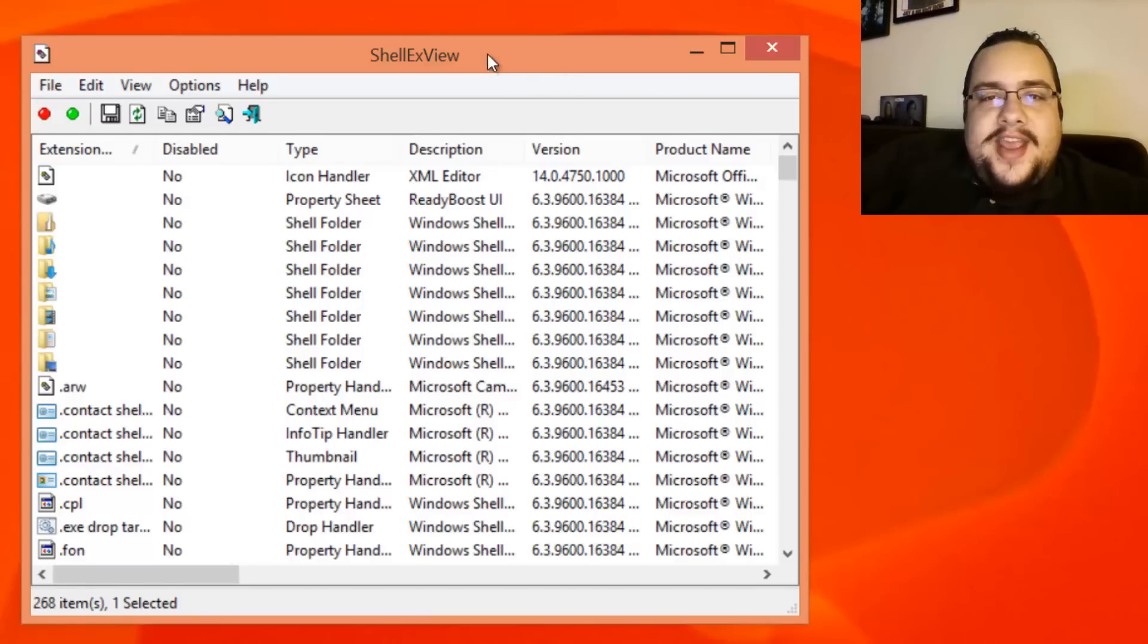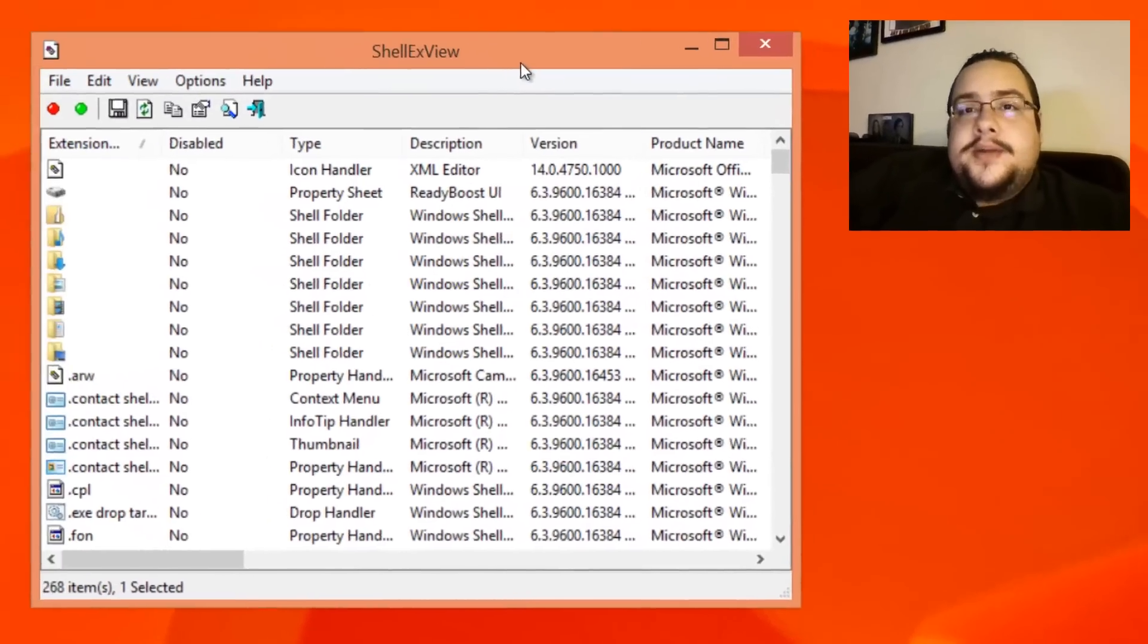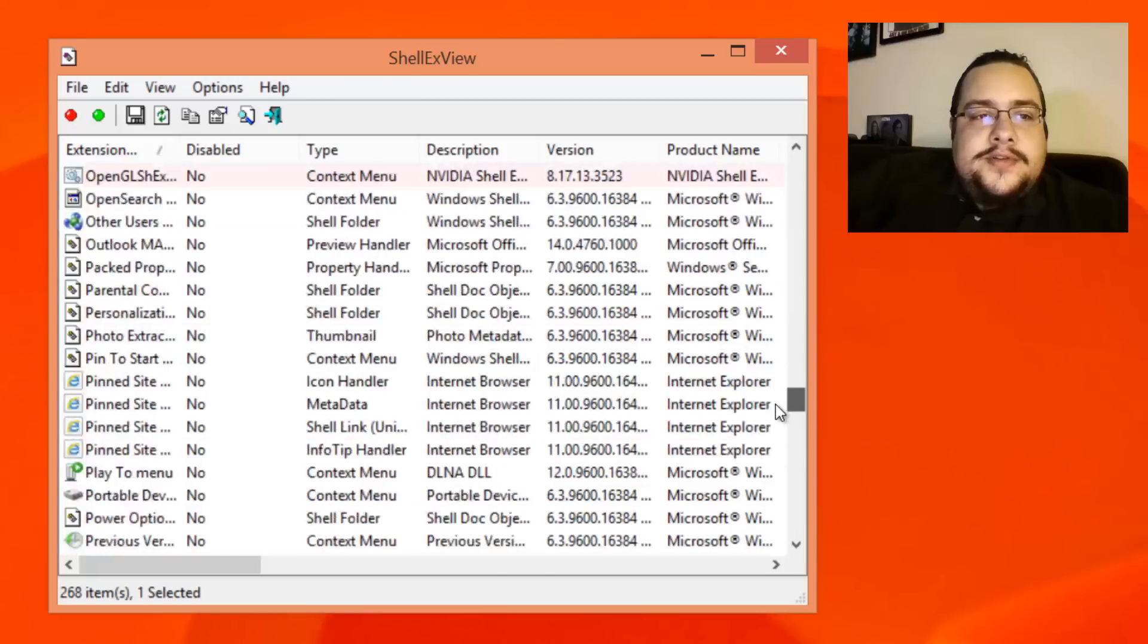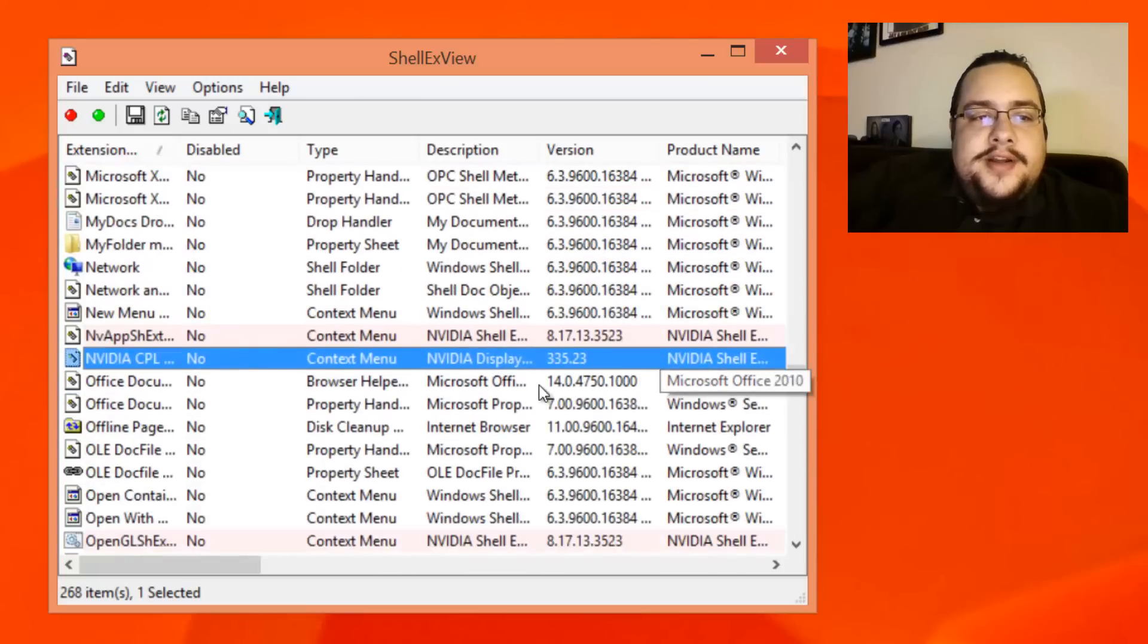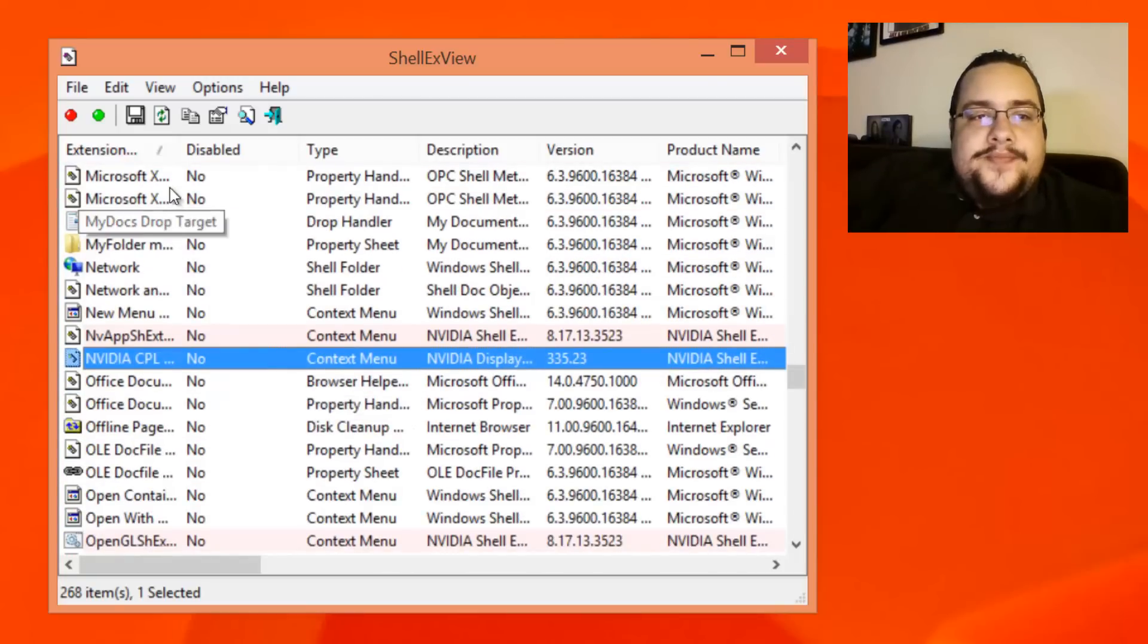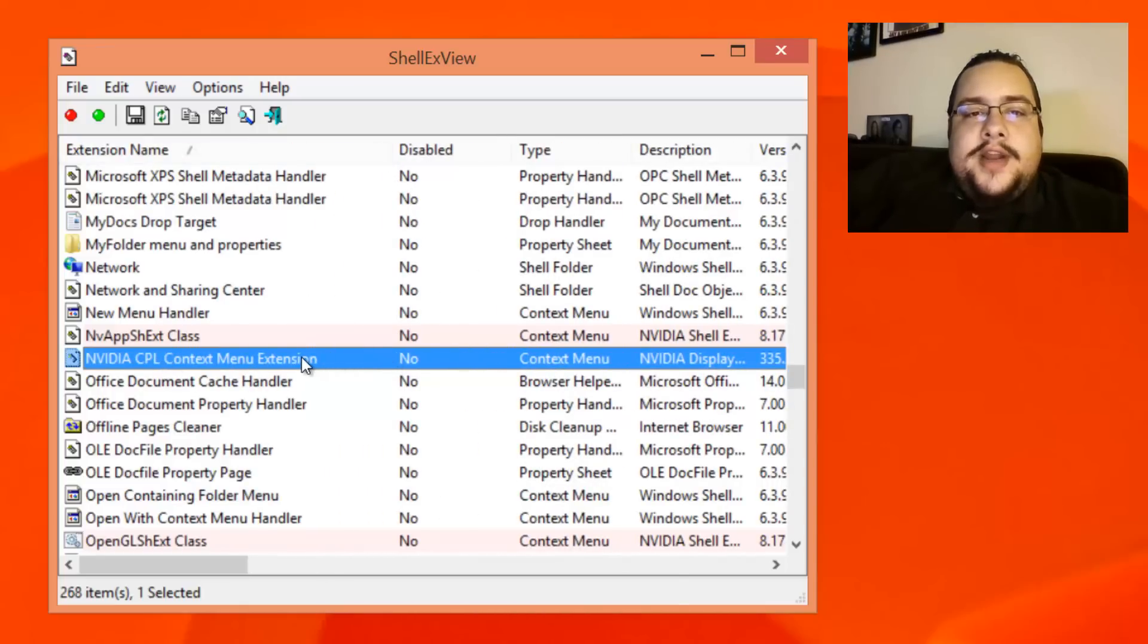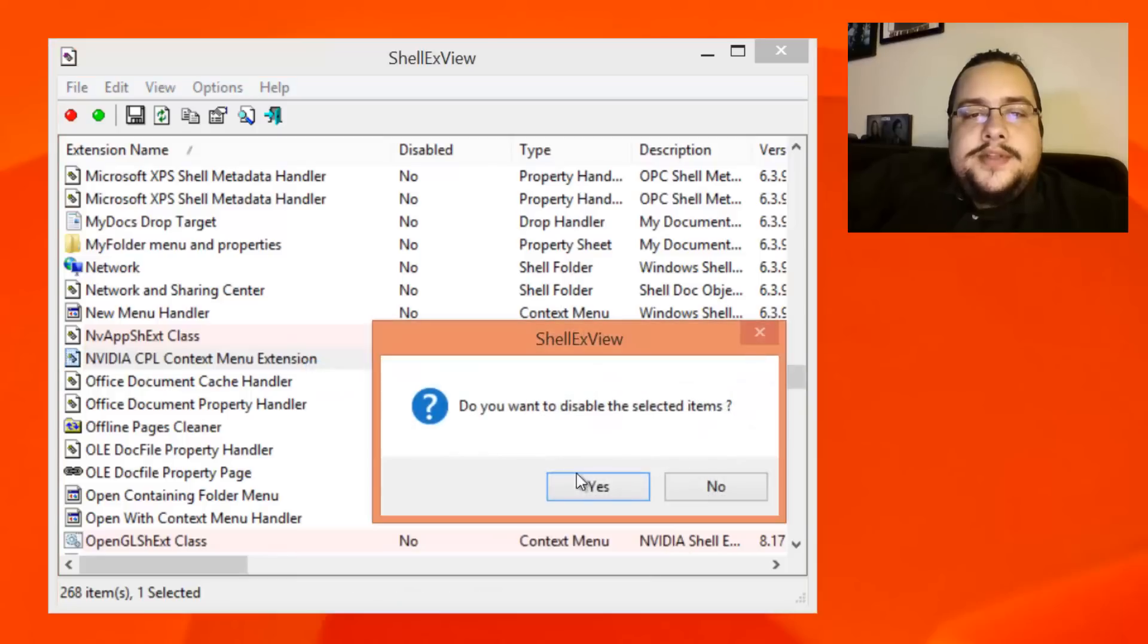It lets you disable context menu options, and I narrowed it down to an NVIDIA driver. If you scroll all the way down until you see NVIDIA, it's in alphabetical order, easy to find. You'll find the NVIDIA CPL context menu extension. If we right-click on that and go to disable selected items...